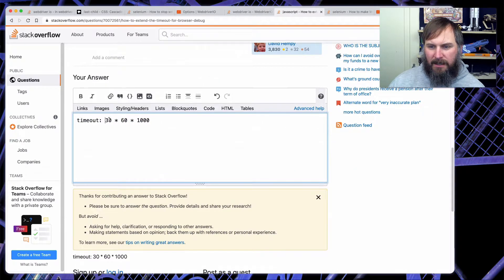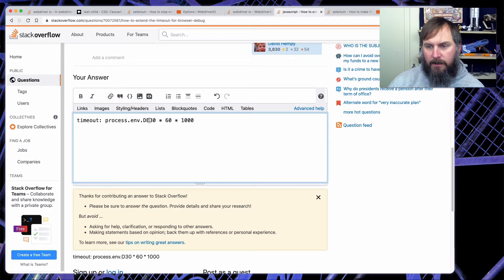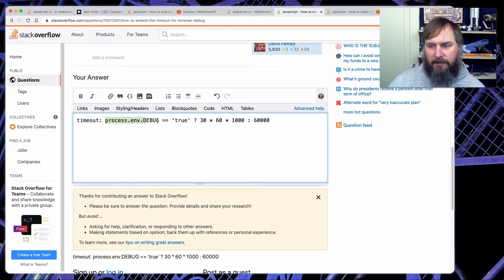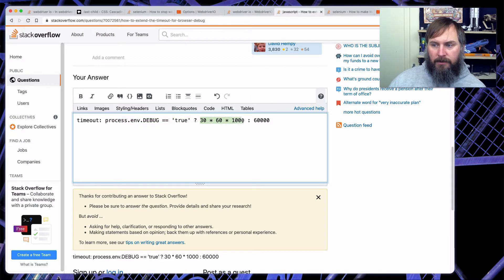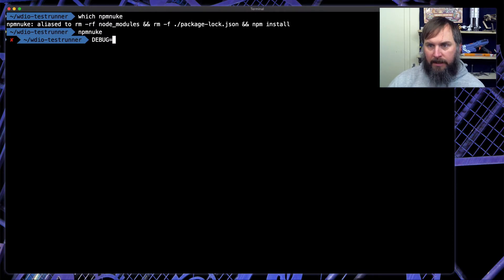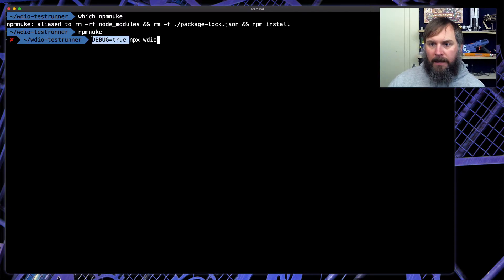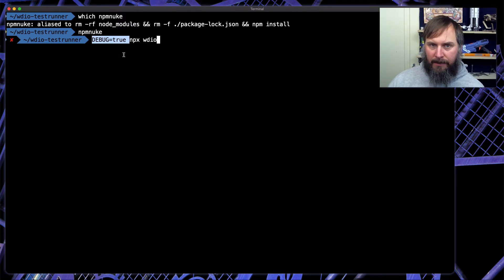One thing I do is check process.env.debug. So I'll say if there's an environment variable called 'debug' and it's set to true, increase the timeout to the really long one; otherwise, use the default. Then when I run my test I can say debug=true npx wdi, and this will tell WebDriver.io that we're going to be debugging this test, so increase the timeout to be really long.